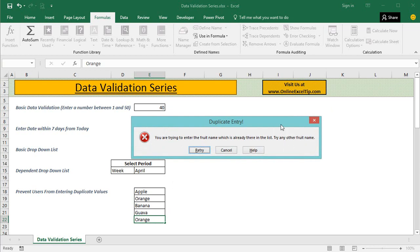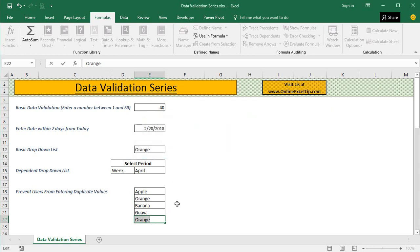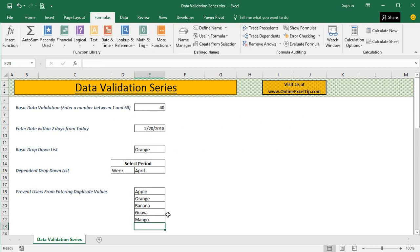We have customized the error message. When we click on retry, it takes us back into the edit mode of the cell and we are asked to enter any other fruit name. When we enter a unique name, we are able to enter it successfully.